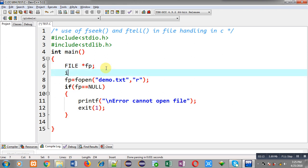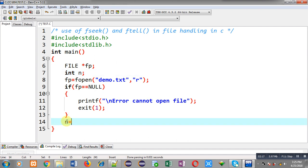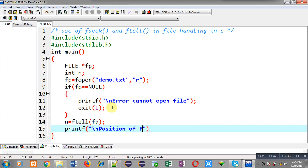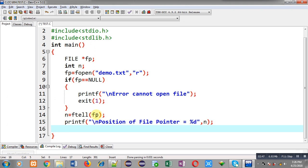First I am calling ftell. ftell tells the current position of the file pointer. Just after opening the file I am going to print the position of the file pointer with the help of n. I am calling ftell and passing fp, that is the file pointer, and the current position of the file pointer will be stored inside this n variable and that will be printed on the output screen with the help of printf.